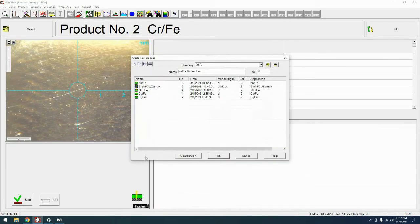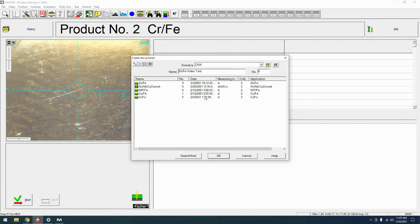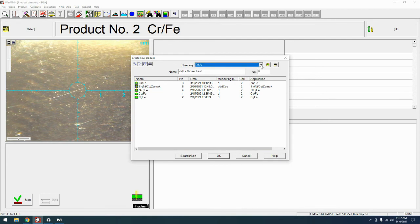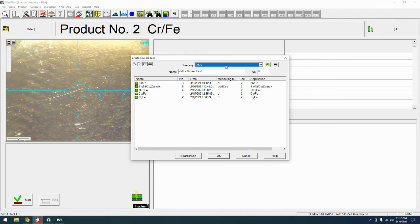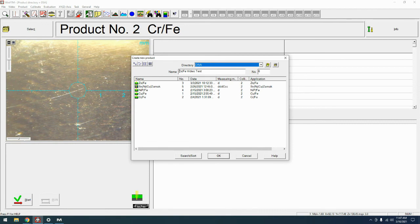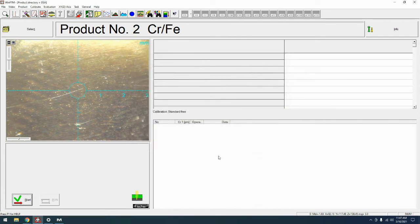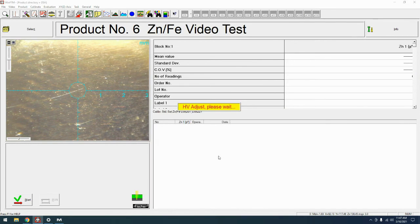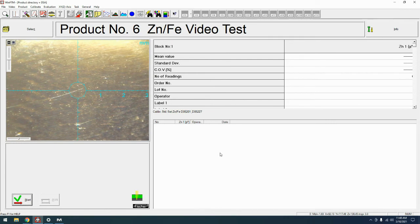Now it's going to say, all right, where do we want to create this product? You can have multiple directories. If you had different customers, if you want to group by coatings, you can make new directories and fill them in there. I'm just going to leave this in the DSA folder that I've made. And I'm going to leave the name what I had already created back at the beginning and we're going to hit OK.